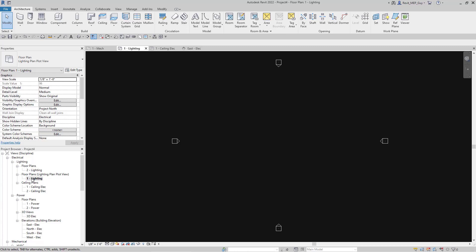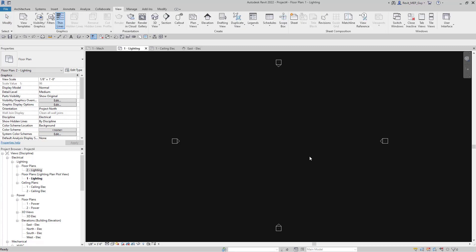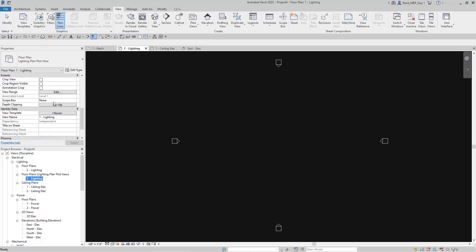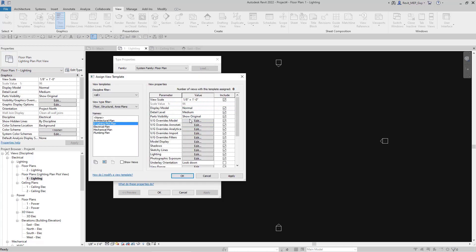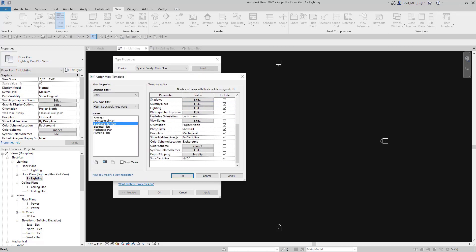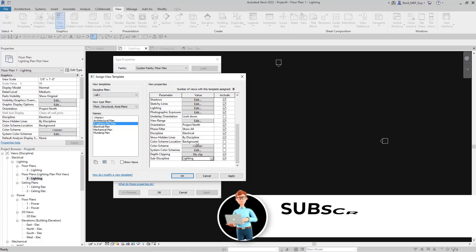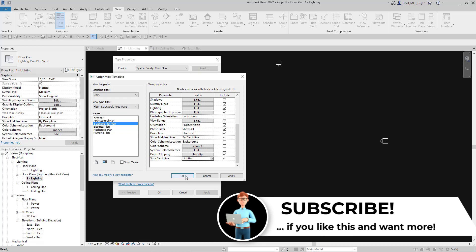Let's do that for all 10 levels. Before I go to the next step I realized I forgot something — I need to go back to the lighting plan and check the view template assigned to our view type. Going back to Edit Type and E Lighting Plot Plan, we have to make sure the discipline is set to electrical and the sub-discipline needs to be set to lighting. This view template will then apply both the discipline and the sub-discipline to all the sheets I create.